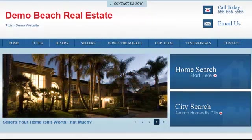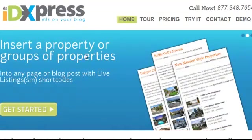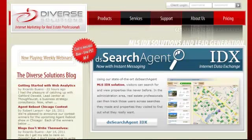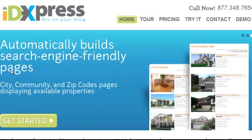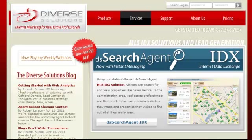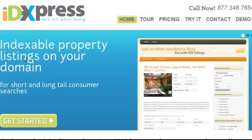Before going there, I just want to explain — I highly recommend that no matter what you do, you for sure get dsidxpress.com. If you're going to get an IDX, you get this one, and then decide if you want the main DiverseSolutions suite or the iHomeFinder suite. The difference is that dsidxpress appears in search engine results, meaning every listing will appear in Google, whereas DiverseSolutions and iHomeFinder naturally don't appear there. iHomeFinder does have a blogging tool that does the same thing, but for now I want to focus on dsidxpress.